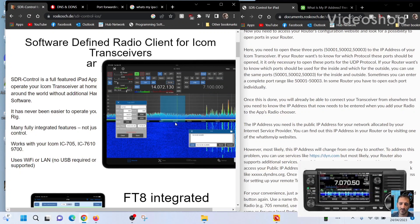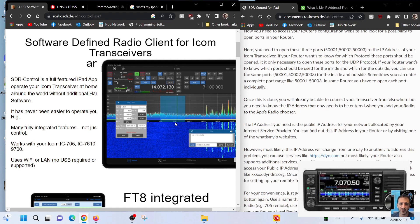M0FXB, welcome to my channel. We're looking at the SDR control software for the ICOM 705, but it also supports the 7610, the 7300, and a few others. It's an iOS system - Apple, Mac, iPhone - and it works well in my opinion.